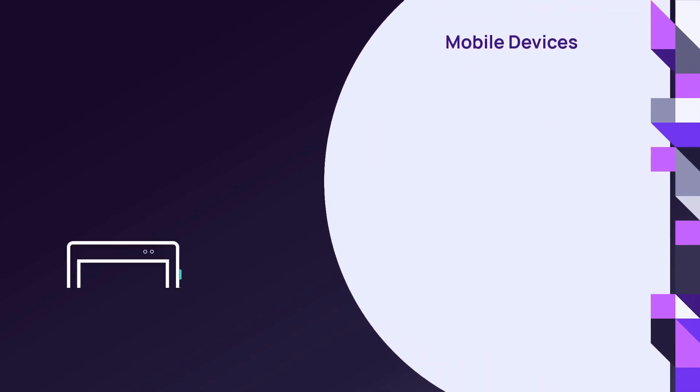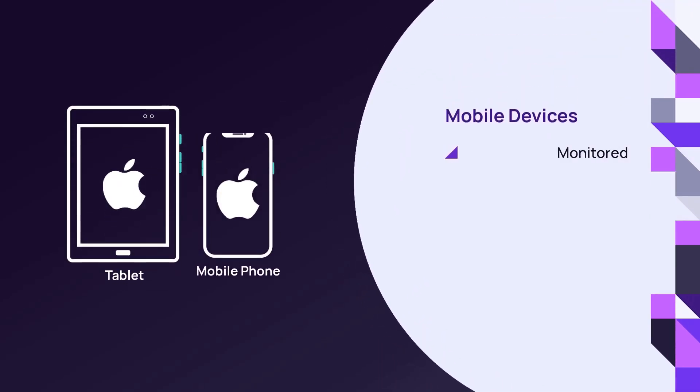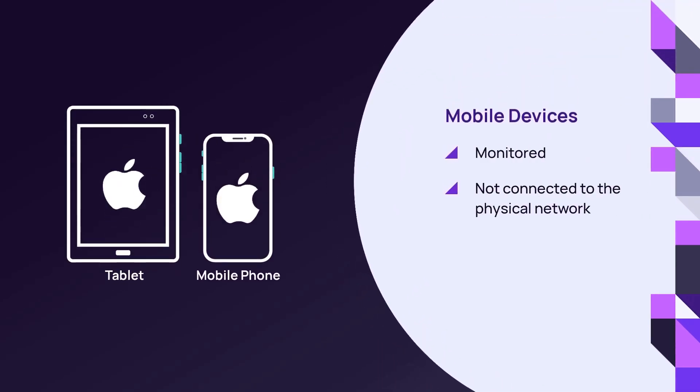Mobile devices are those which are not connected to the physical network but are still monitored by N-Central, such as mobile phones and tablets.